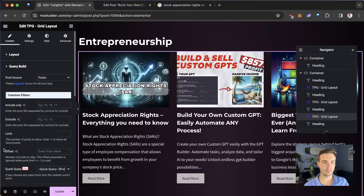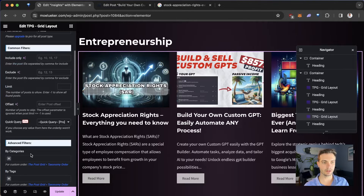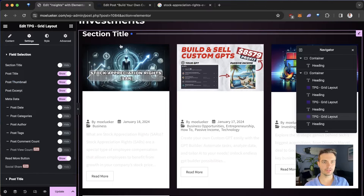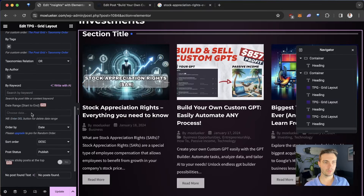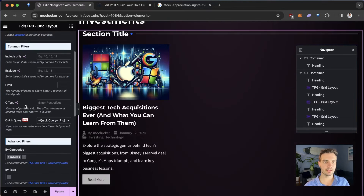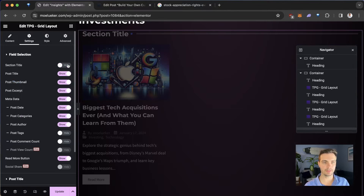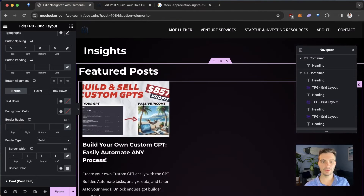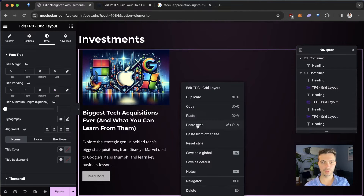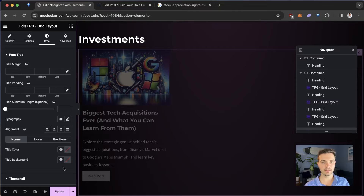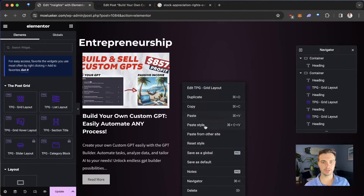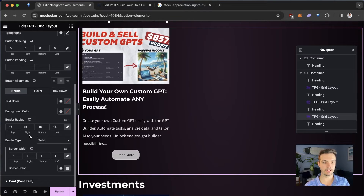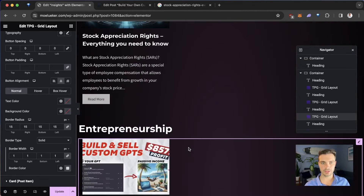For Entrepreneurship, we select Query Build and include only the Entrepreneurship category. For the Investments section, we do the same thing one more time — select Layout Three, open Query Build, select Categories, and choose Investing. Then to make it consistent, we eliminate the section title, post date, categories, author, and under Style set the Read More button to center. To save time, we can copy the style from the first grid, then paste the style onto the remaining ones using Paste Style.